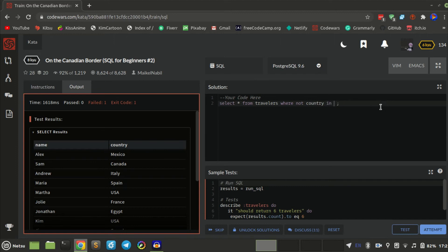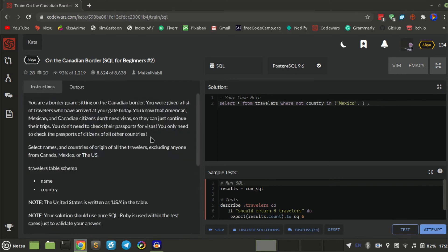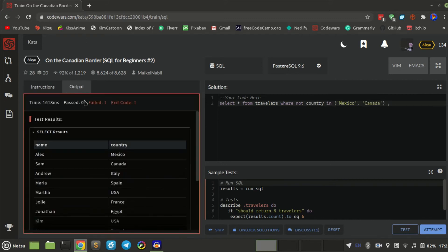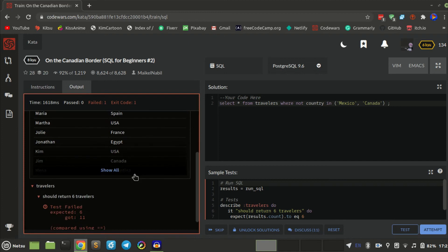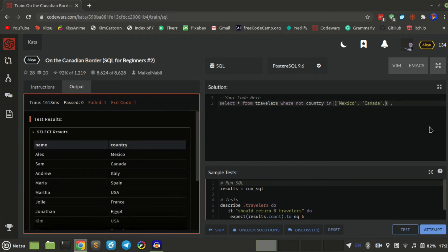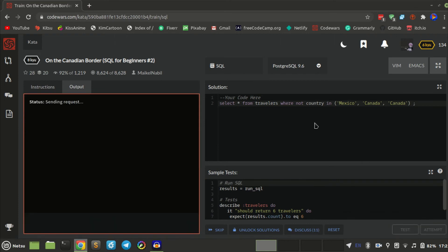I can actually use NOT IN here. I think it's like: WHERE country NOT IN ('Mexico', 'Canada'). And by the US — is it United States, or just US, or USA? I guess it's USA. Let's test that — I'm not sure if that's going to work. It still shows USA and Canada. Oh wait, that's still Canada and USA showing.